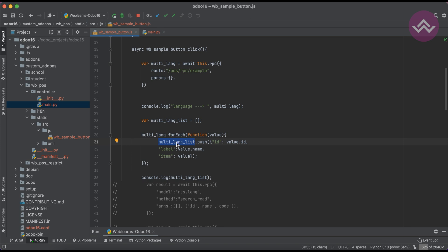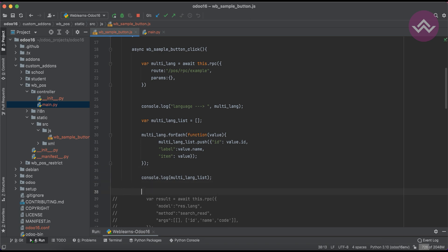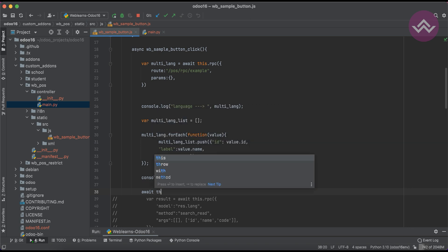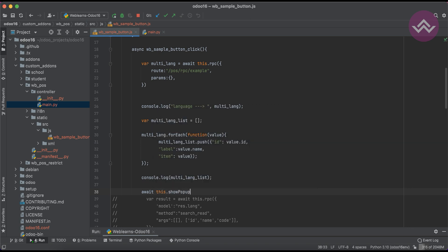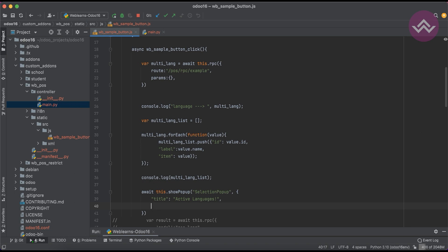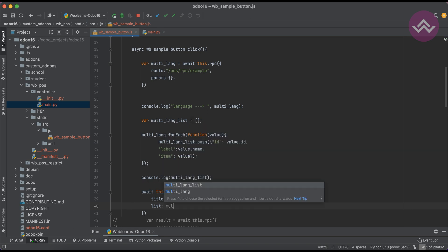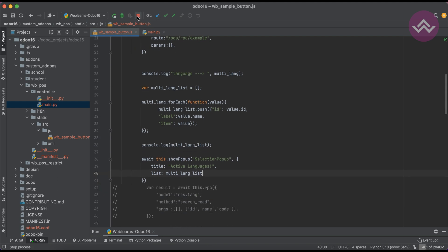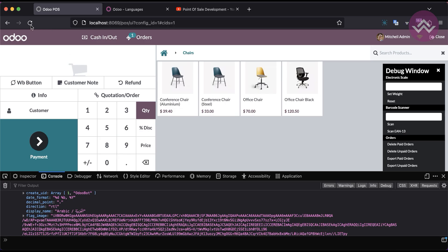Now we are trying to use this popup — we are trying to use this list in the popup screen. For that: await this.showPopup, SelectionPopup, and here we are trying to use the title — let's say 'Active Languages' — and the list value would be the multi_lang_list. That's it. Now I will restart the service and refresh the screen.